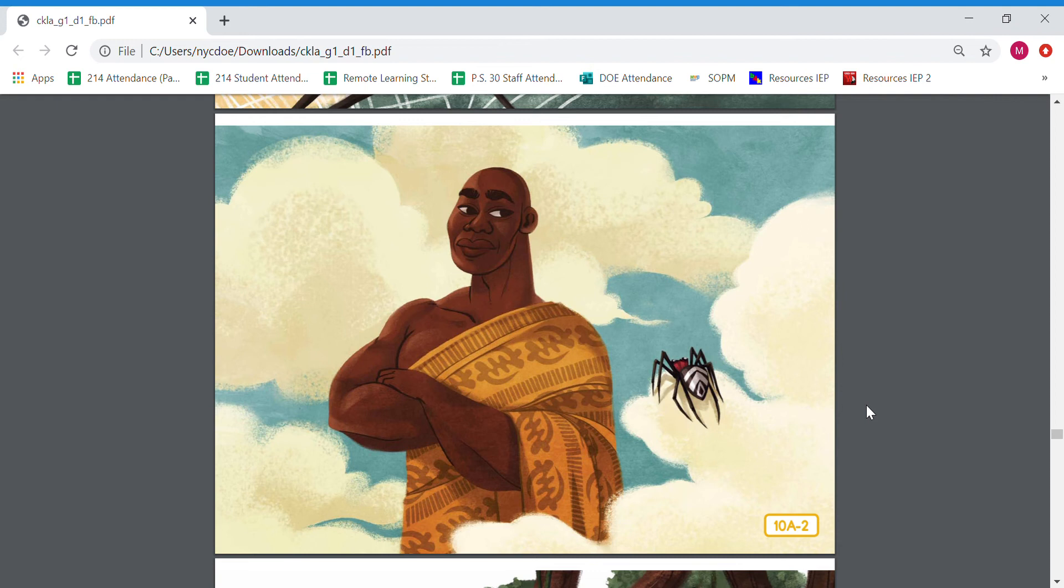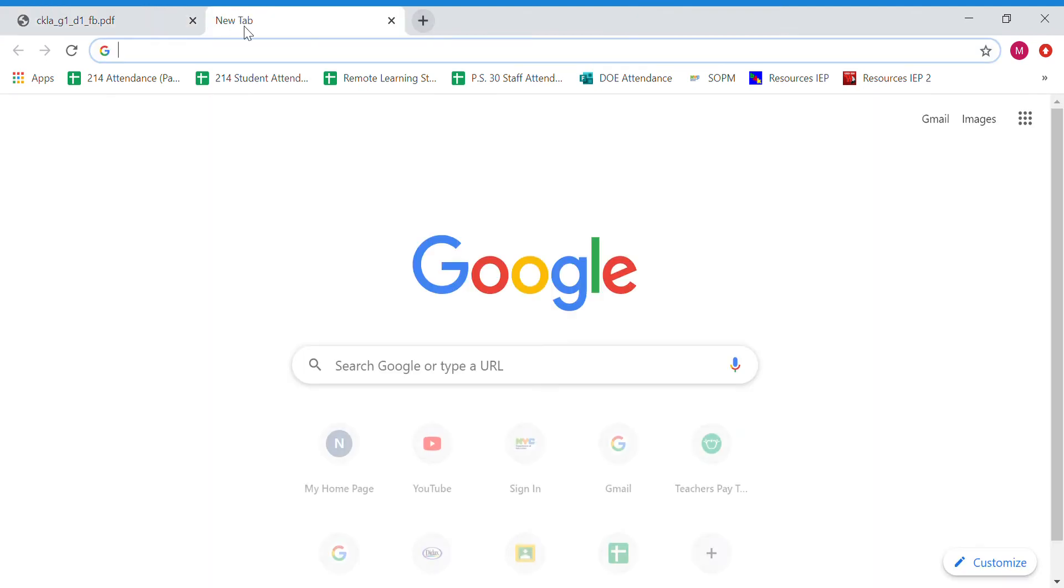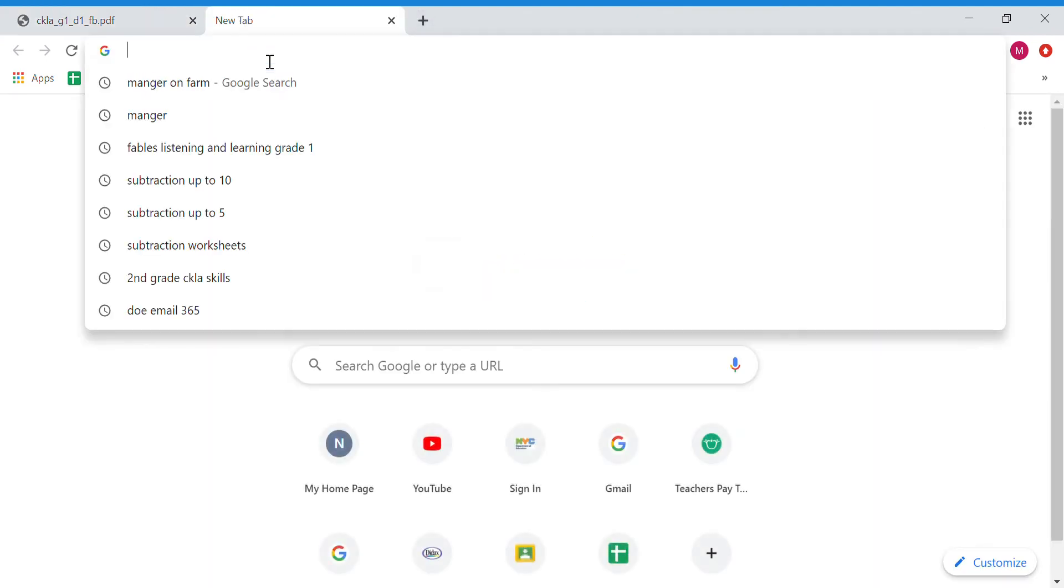So let's recap the three things that Niame the sky god wants. Okay, he wants first the python that can swallow a goat, and remember a python is a snake. You know what, let me just pull up a picture right now, let's pull up a picture of a python.